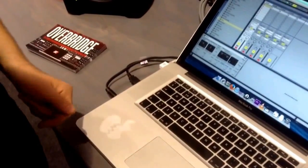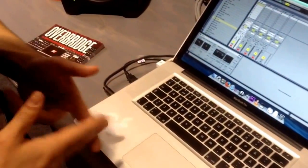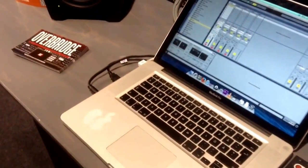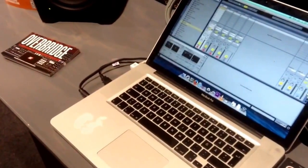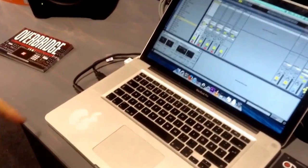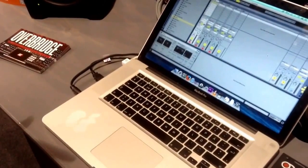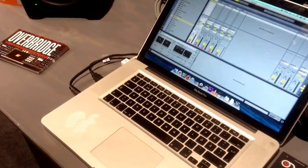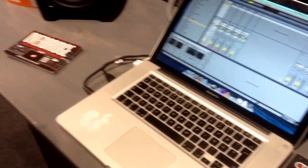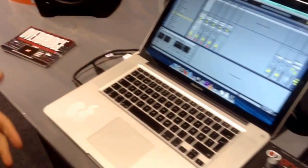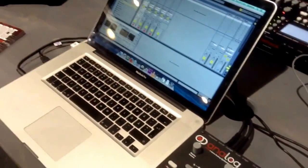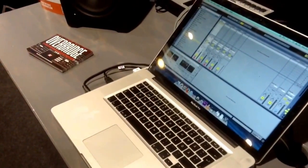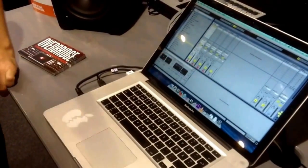You can do the same for the Analog Keys and the Analog Rytm. This is a great way to multitrack your audio from your analog devices from Elektron into your DAW, and then add effects and stuff individually to the tracks.